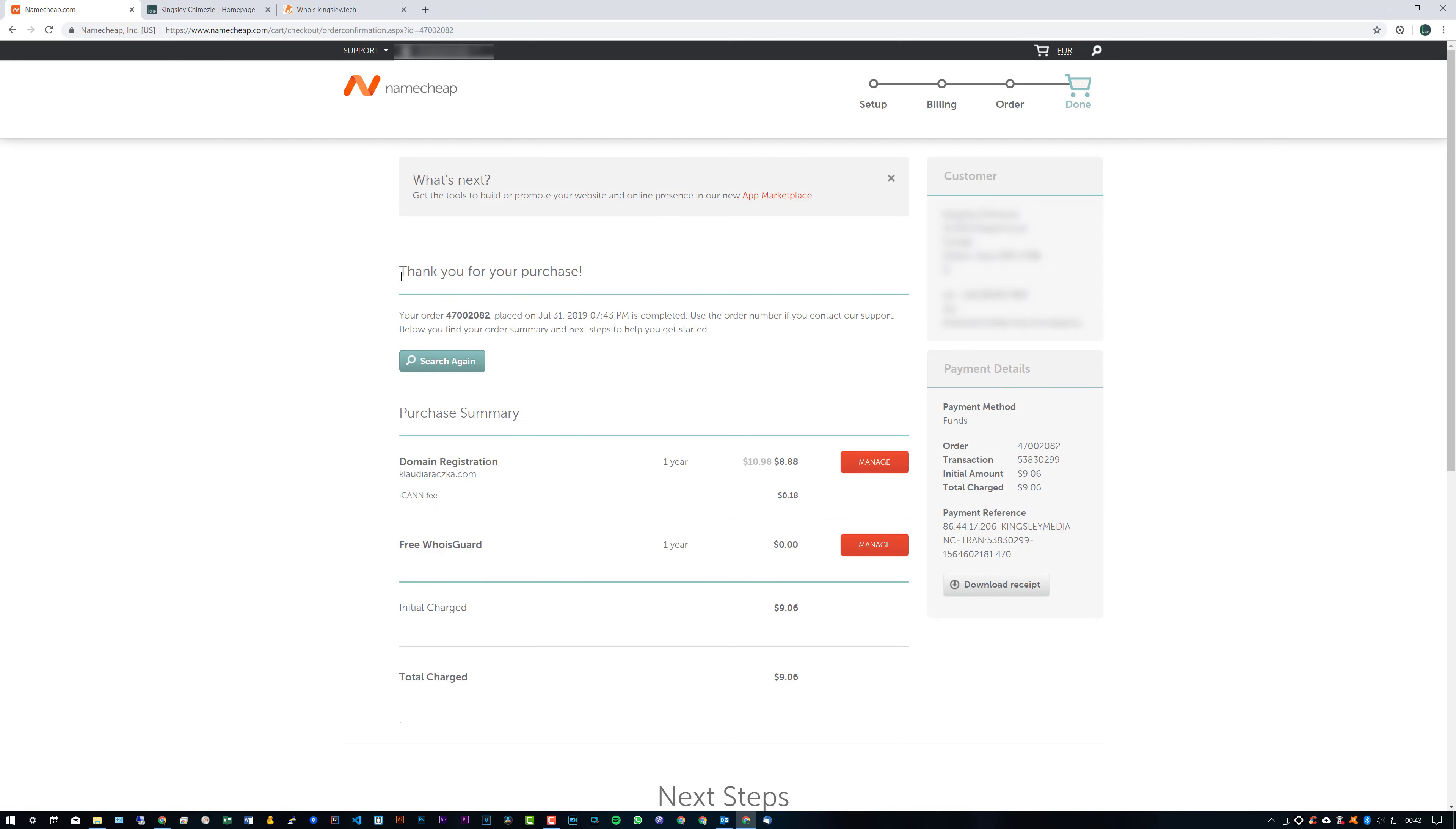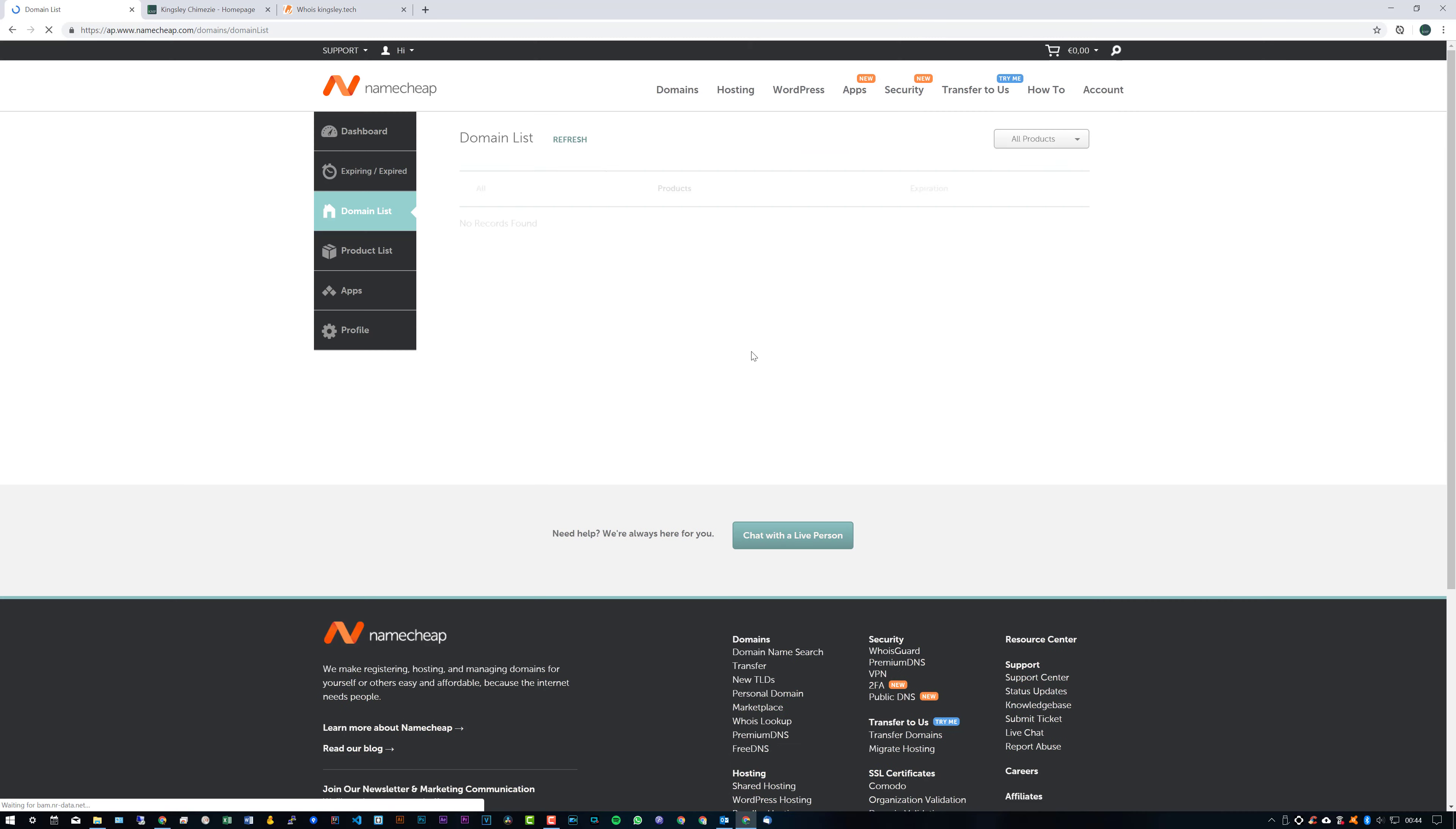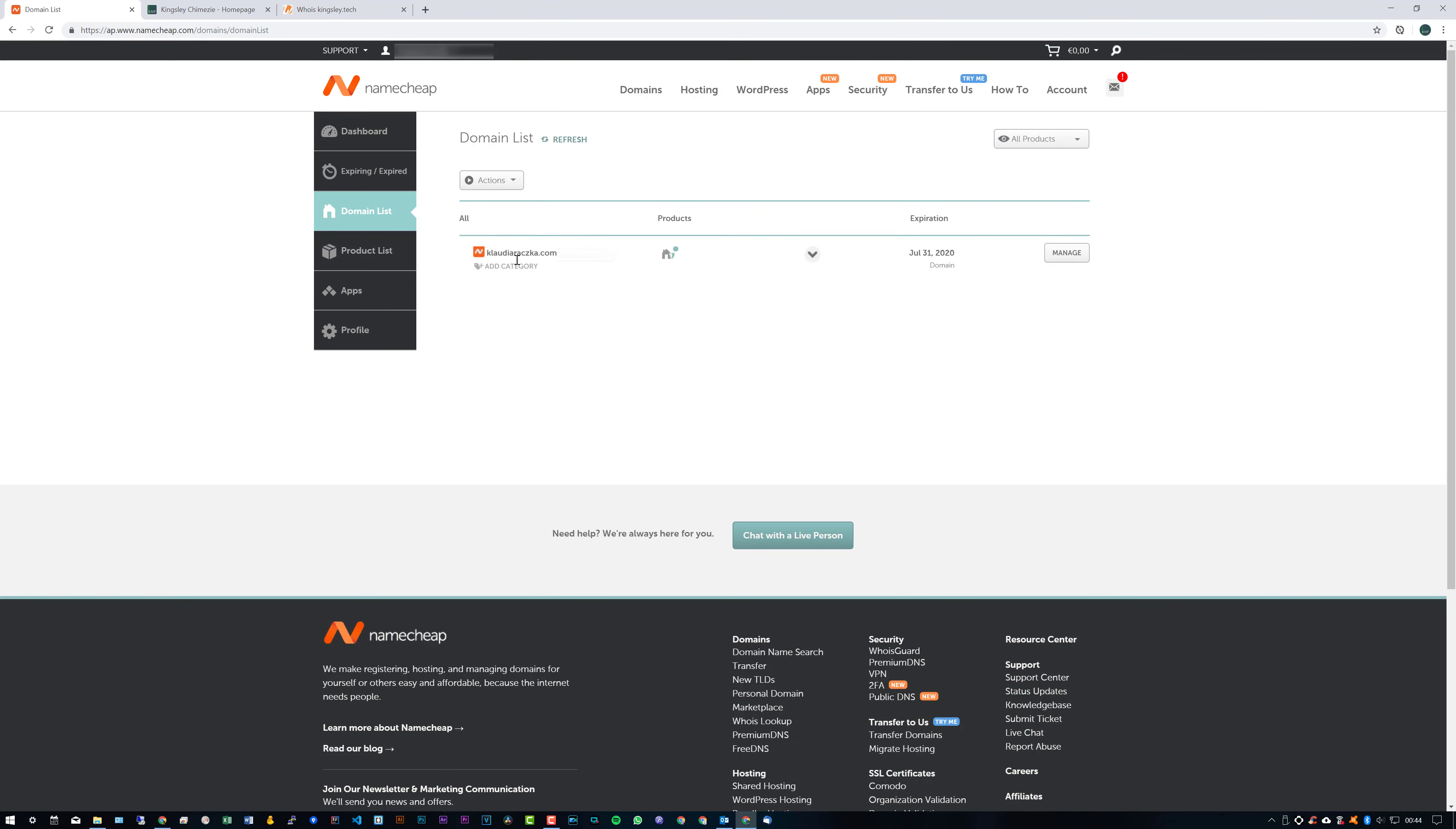So at this point, you can just take this information here. And if we actually go here to Manage, you can see that's active right now.